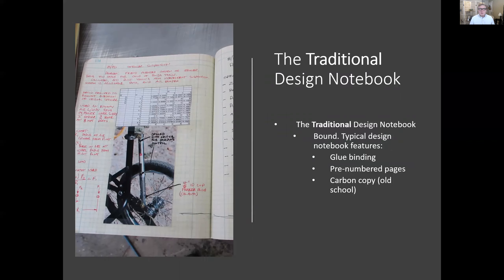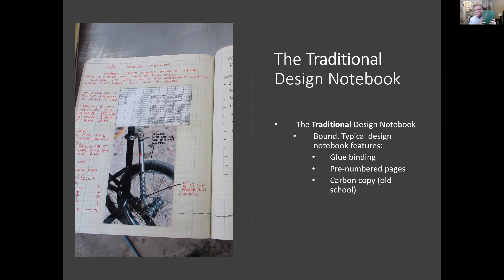The traditional design notebook often has features like glue binding and pre-numbered pages. Back before it was easy to share information — 30 or 40 years ago you couldn't just snap a photo and send it to a colleague — you had to make a fax or send a photocopy, or in the really old days use carbon copy backups. You can still buy engineering design notebooks with carbon copy ability, though that's probably not all that common. So anyway, this introduces part one: why we do design notebooks, some ideas, and the differences between digital and hard copy. In part two, we'll come back and talk about specifics and things you need to keep track of.